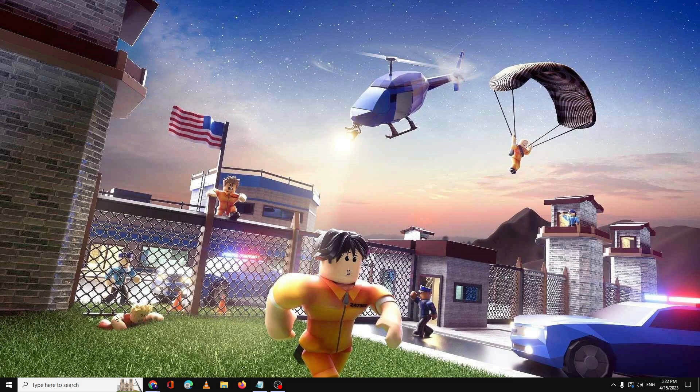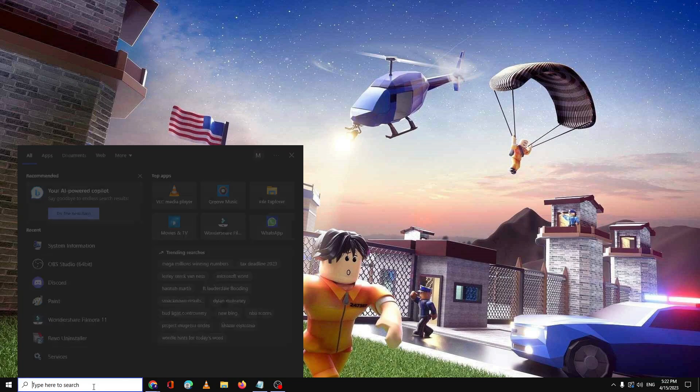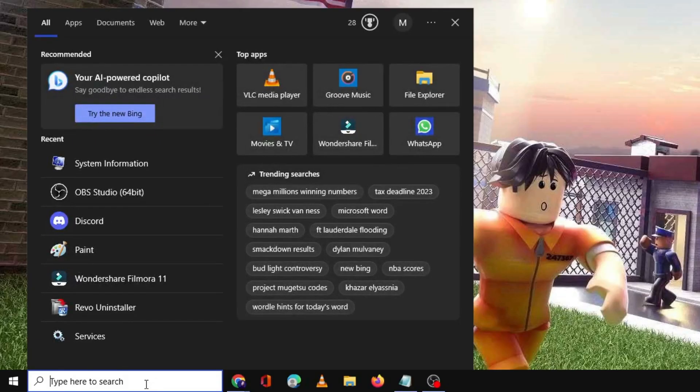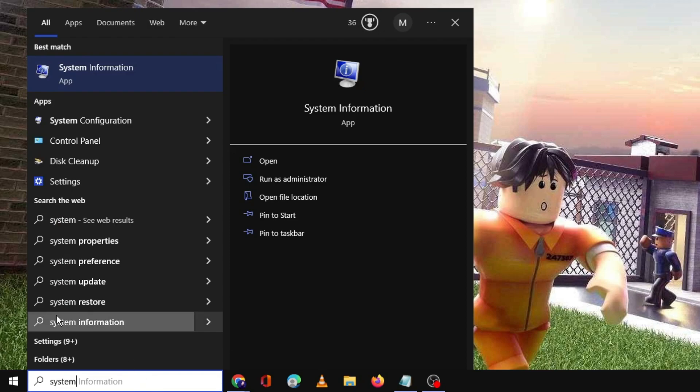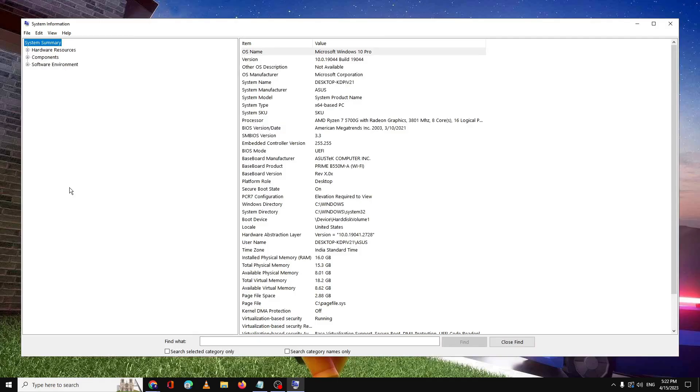What you will have to do first of all, on your Windows search, you have to click on it, type system, and from the suggestion you have to click on system information. Now here you will see all kinds of your system information.